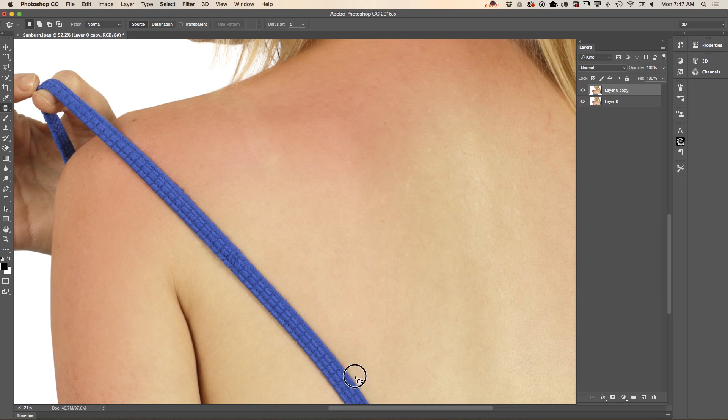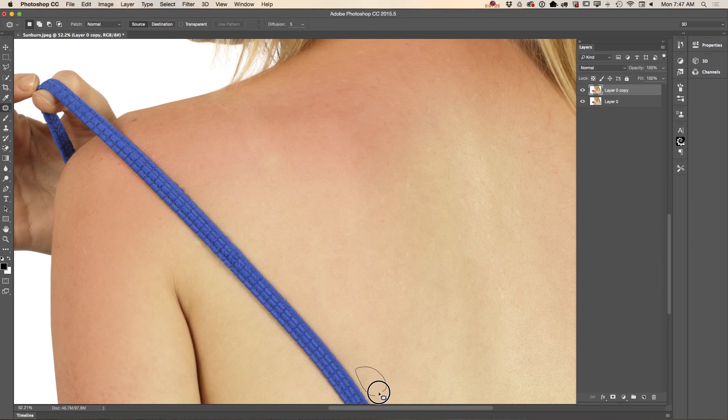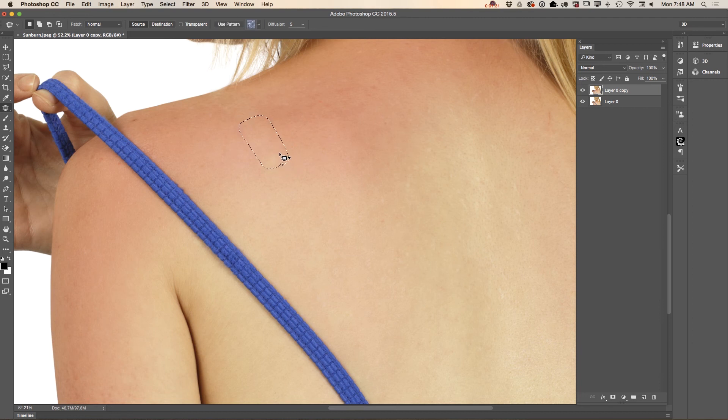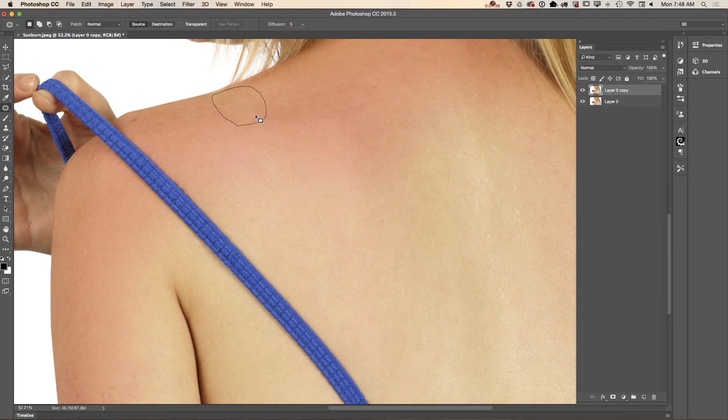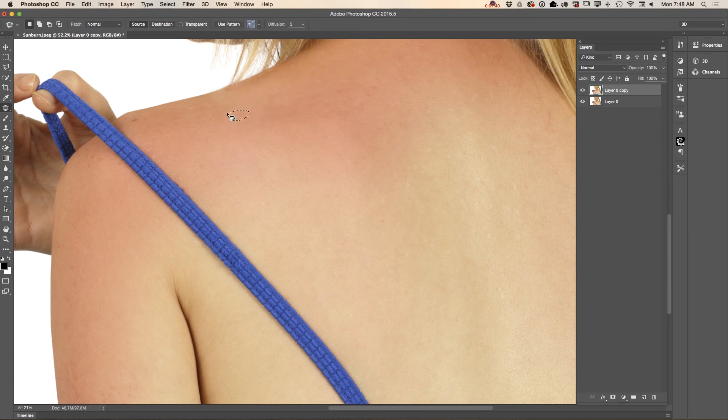And more in here just like that. I would like to fix this part, so I will select it again and move it just like that. And I will fix small parts.